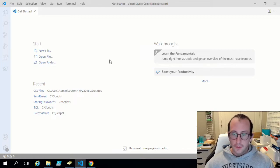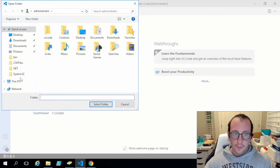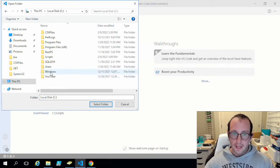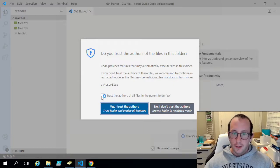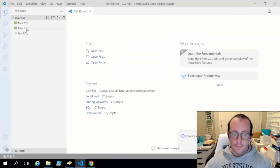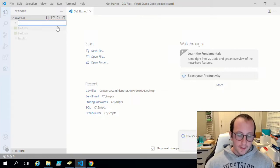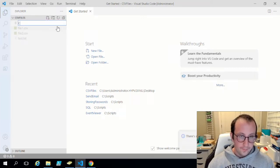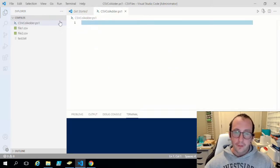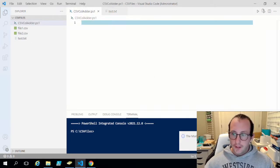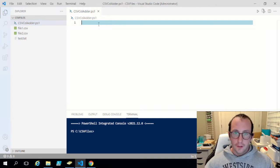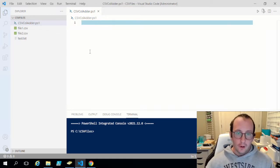Here we have our Visual Studio Code environment. All we're going to be doing now is open up a folder — I'm actually going to write the script in the same folder, though you can write it anywhere. I'm going to be creating a script and calling it CSV column adder dot PS1. So we have our two CSV files and our empty text file. The first thing we need to do is point our script to the folder path of all these files.